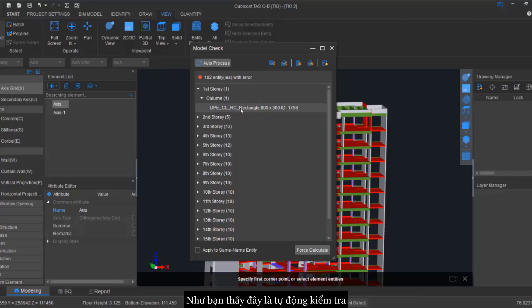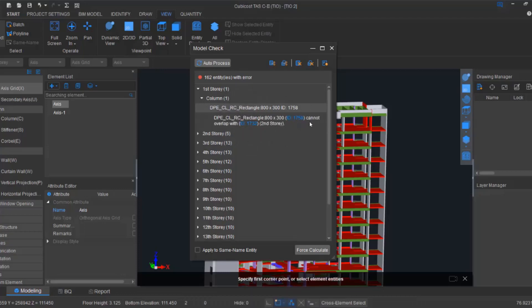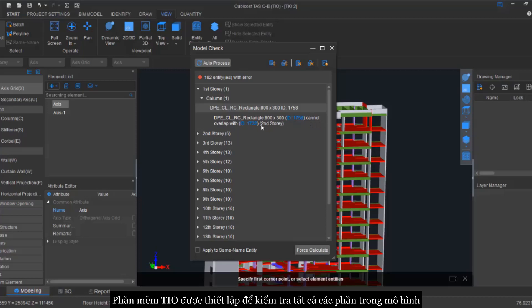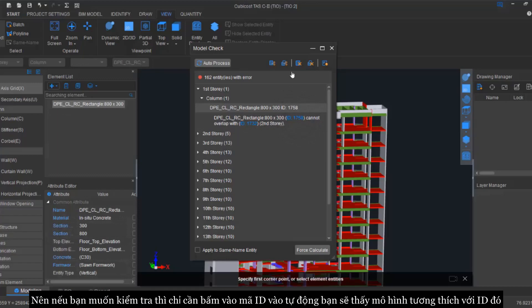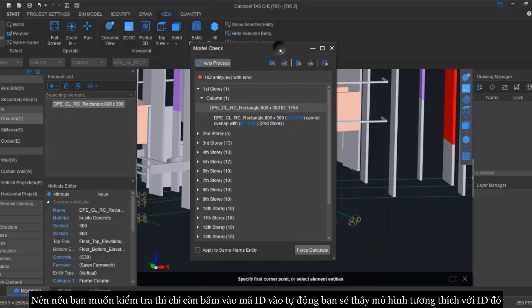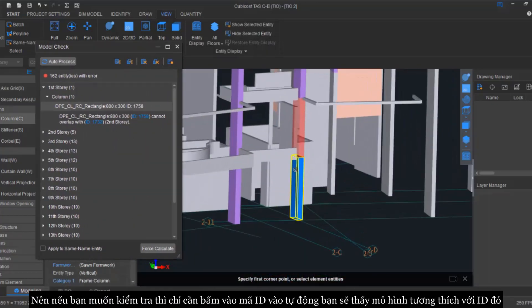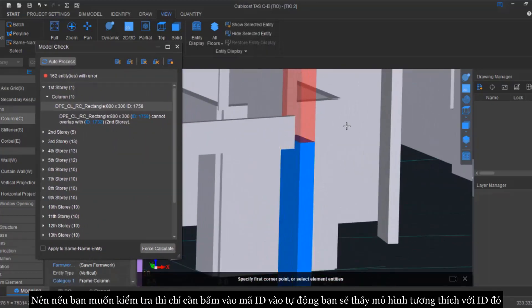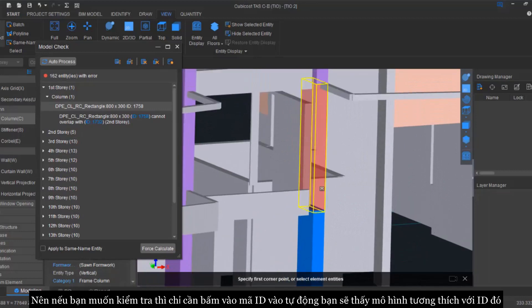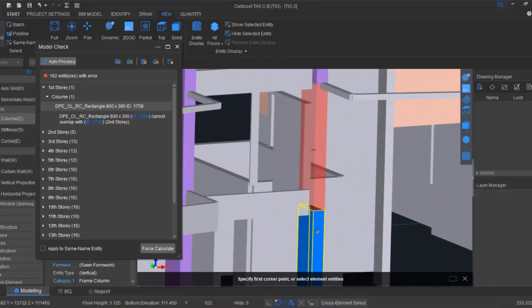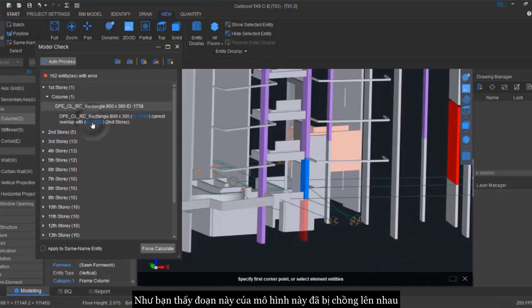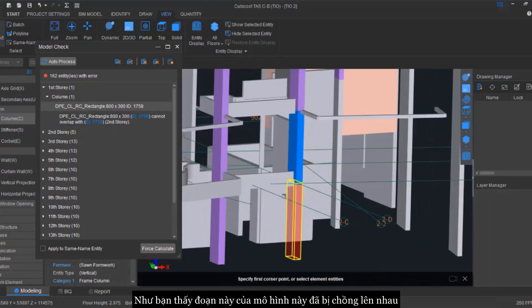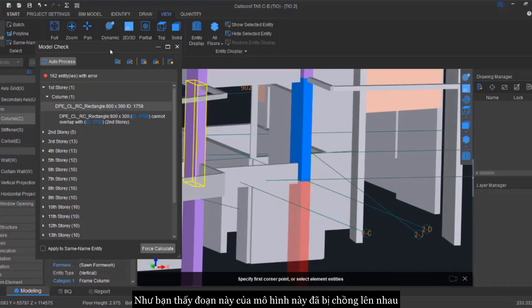This is where all the errors will be listed because it is auto checking. Our program has been set to identify all the errors in the modeling. If you want to check in detail, you can just click on the ID. So once you have clicked on the ID, it will bring you to where the error occurs. As you can see here, there are some overlapping on the columns.